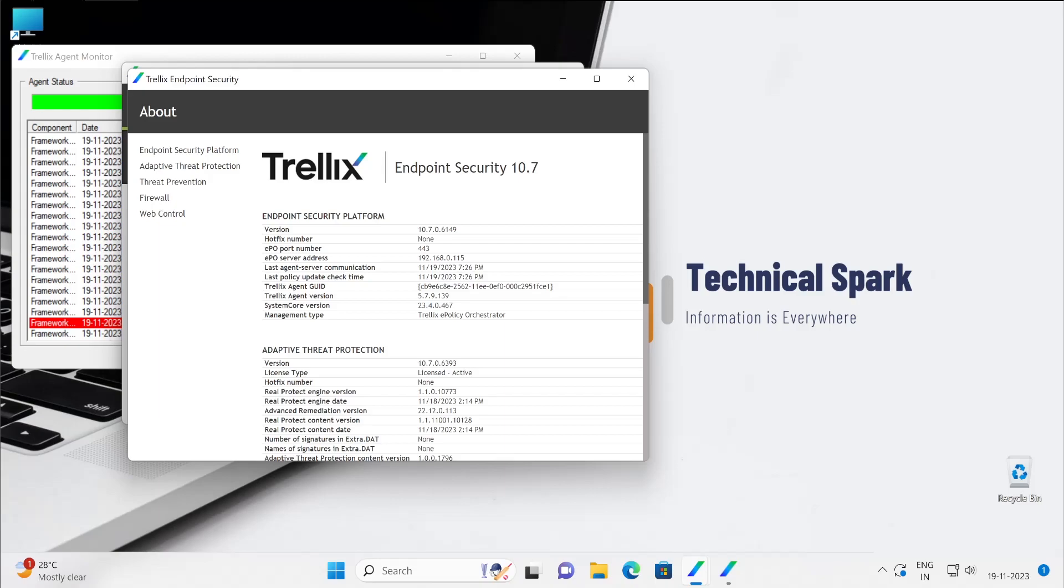So until and unless you are licensed to use this software, it will not work if you don't have the license. And for this Endpoint Security platform, there is no license required.